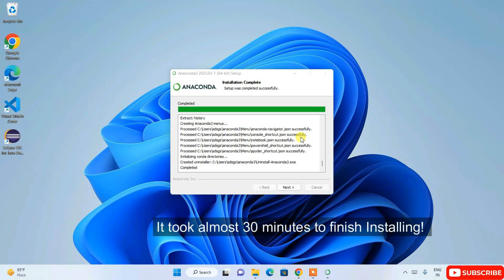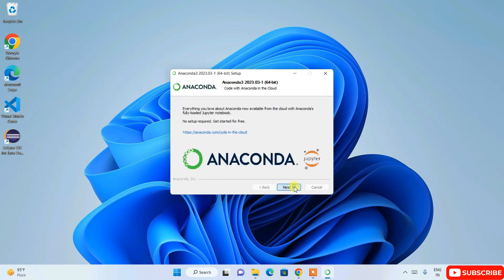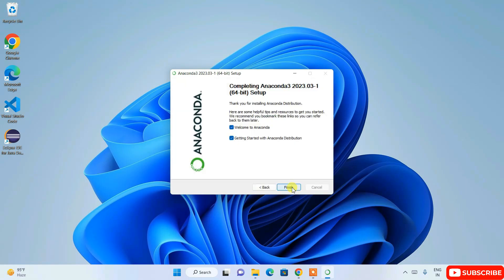It took nearly half an hour for me, so if your installation is taking a long time, that's completely normal. Once it completes, click Next. You'll see a screen saying 'Everything you love about Anaconda is now available from the cloud' — click Next again, then click Finish on the 'Welcome to Anaconda' screen.